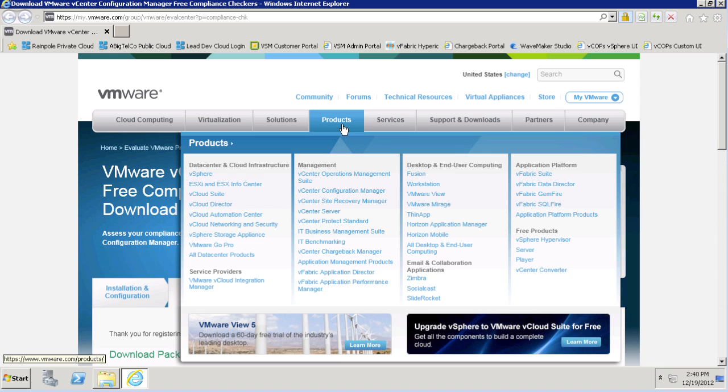It's important to remember that these compliance checkers are not actual trials of the VCM software, but rather a sneak peek into some of the value that the technology behind VCM can provide your organization.